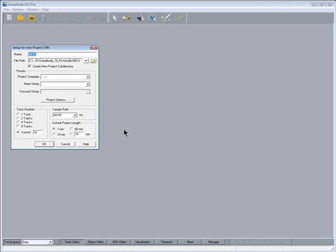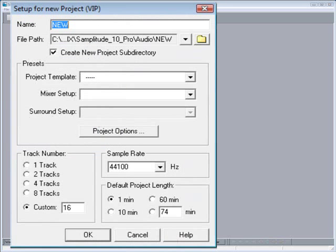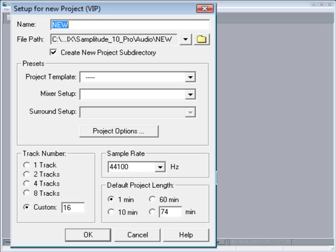So now we are presented with a dialog box called Setup for New Project VIP. It's a good idea to give the project a name even if you don't know what the song is going to be called. Also, it's important to get into the habit of creating a new folder for every new song or project. This means that all the audio for that song will be saved to that folder. Although there are file management tools in Samplitude which can help if things do get a bit disorganized, which I will show you later on.